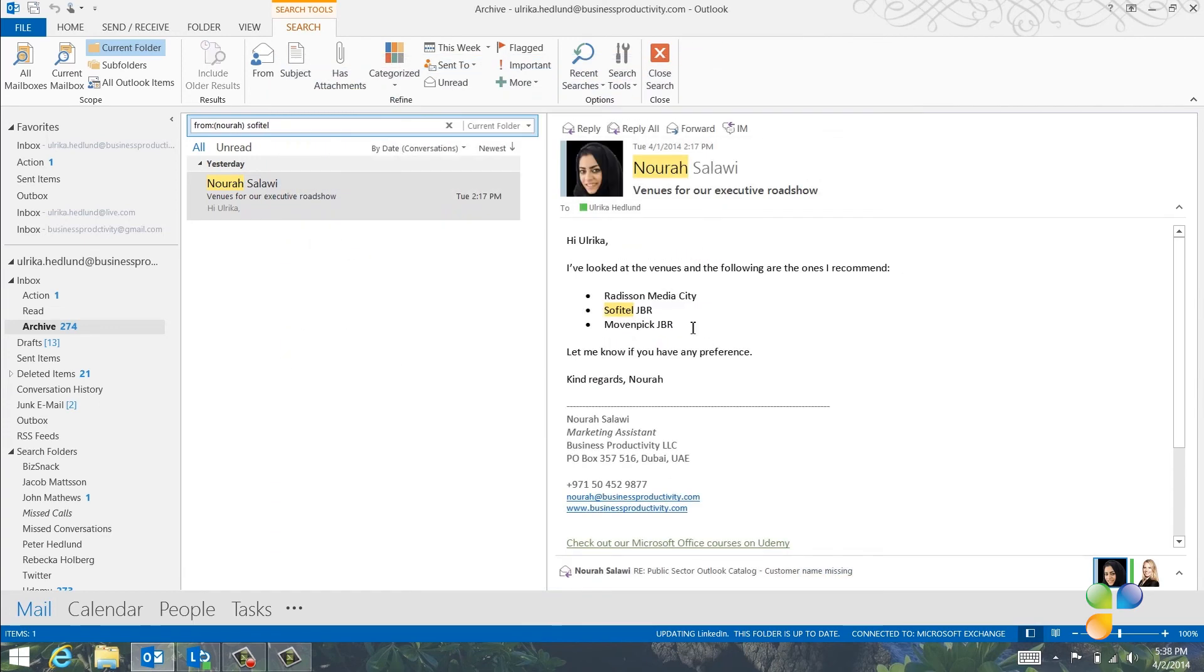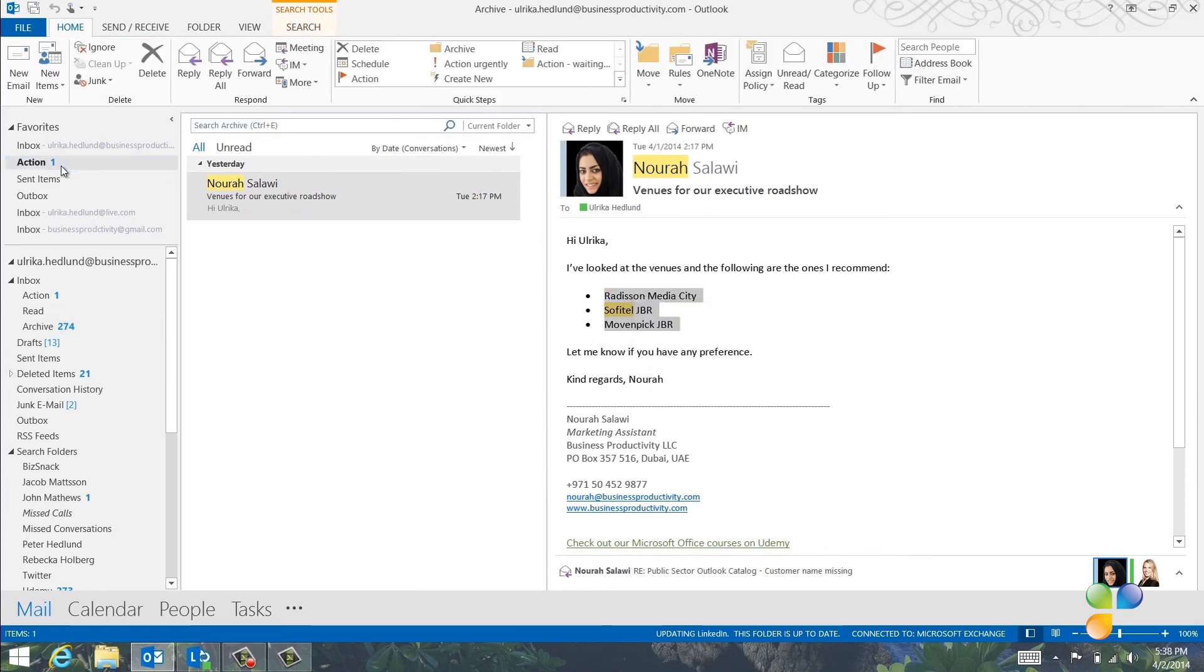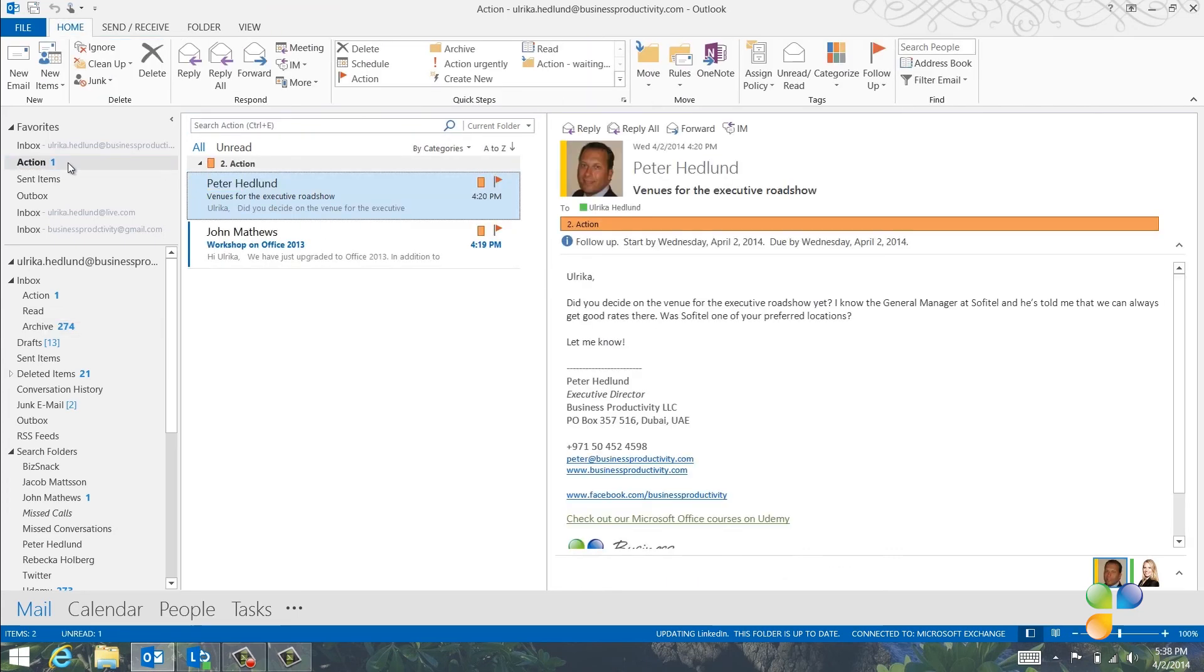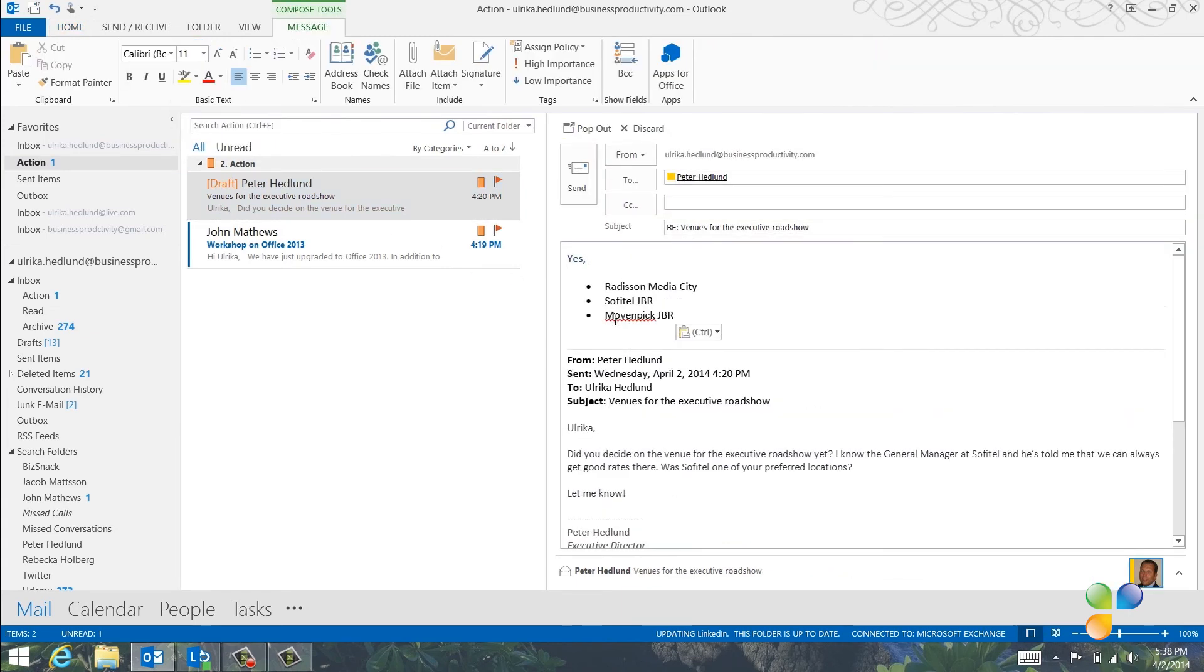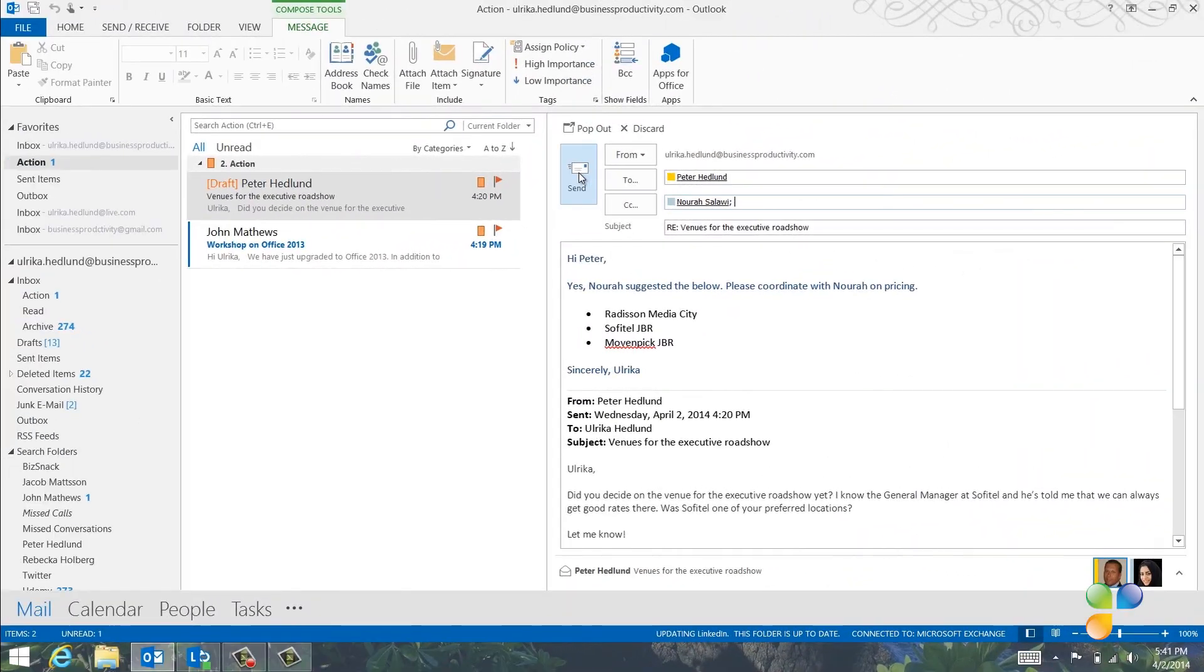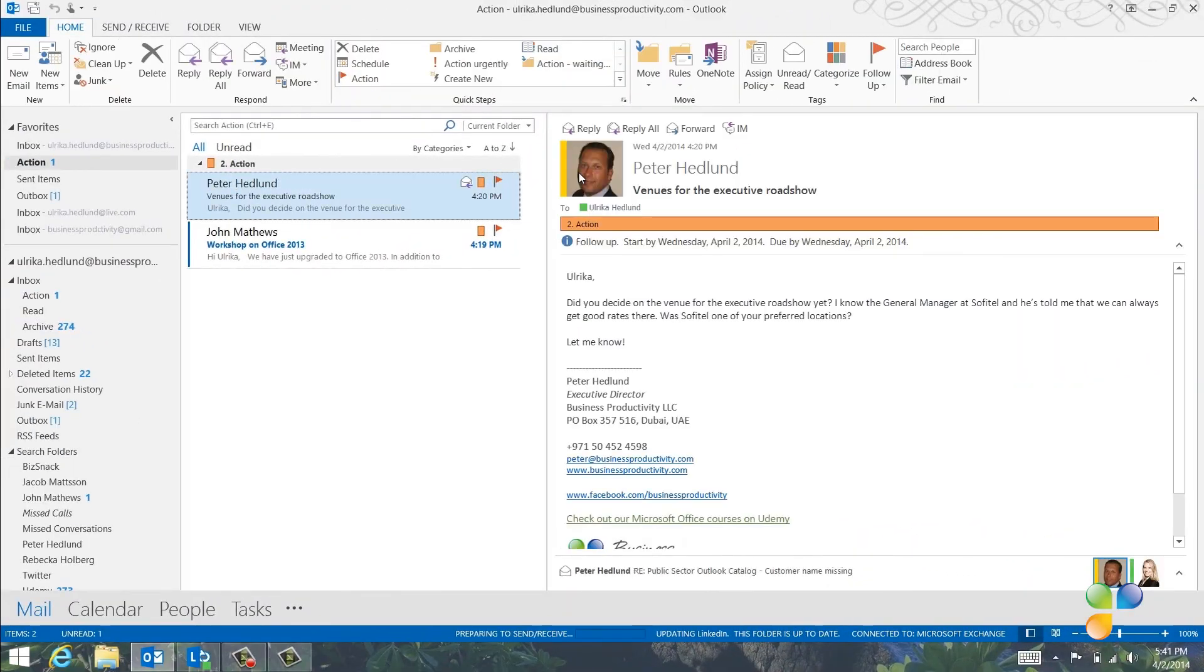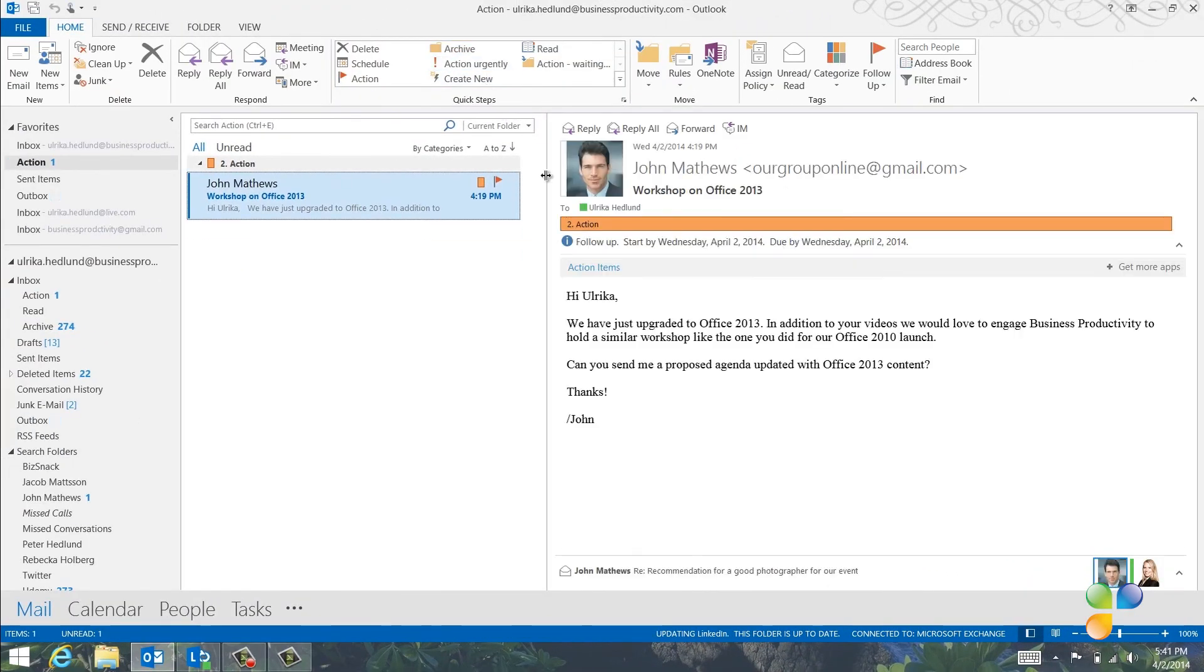In the email from Nora, I'll copy the text, go back to my Actions folder, click Reply, and in the Quick Response window, I'll just paste in the text from Nora with the venues and send the email to Peter. Then, I'll archive the email using my archive quick step.